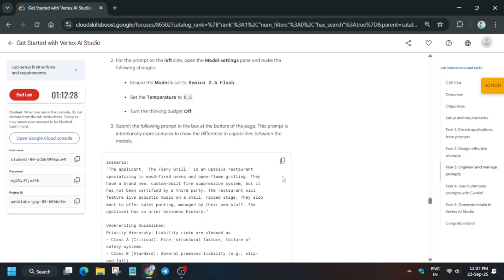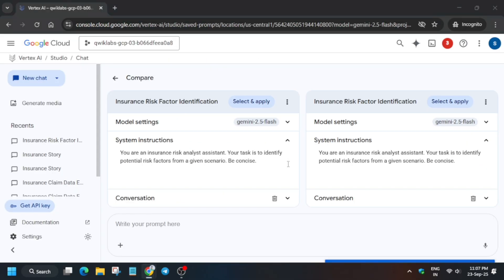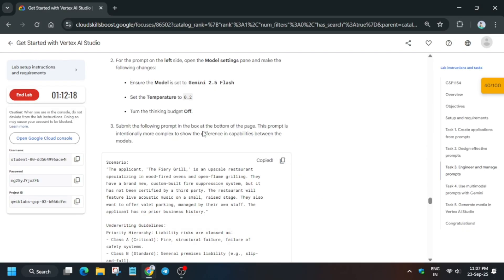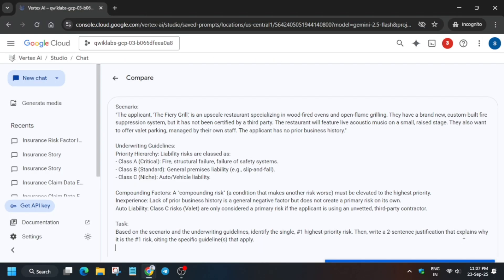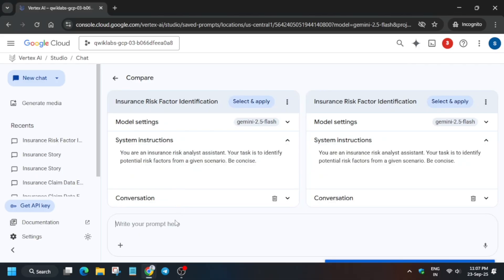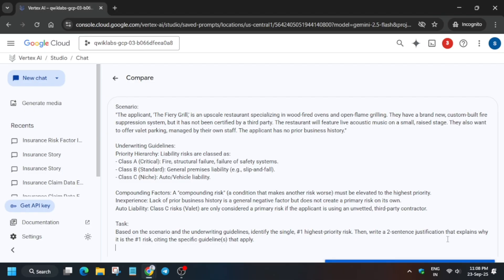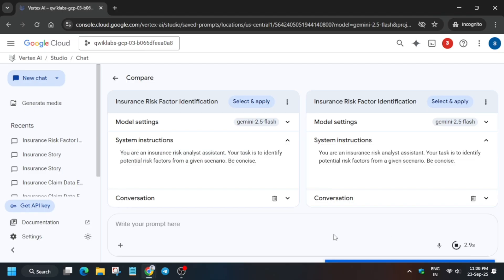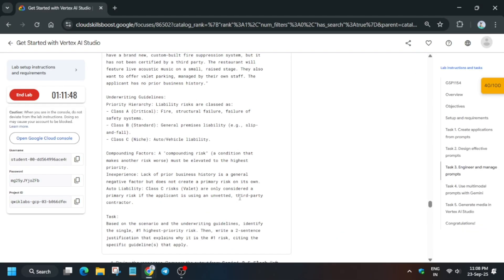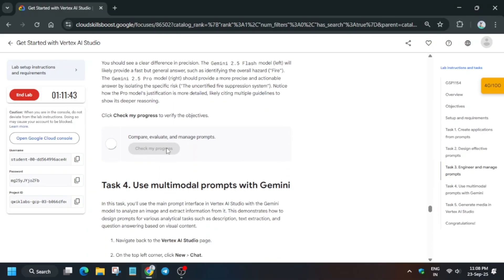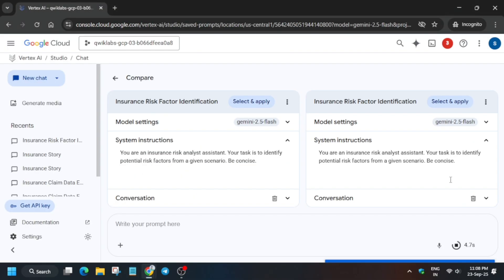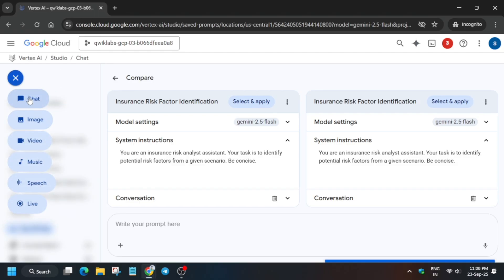Select the prompt again and paste it. If you are unable to see the Send button, paste the prompt in the field and simply hit Enter — that will run the prompt. This is a common issue so just try it. Then check the score. Now for Task 4, click New Chat.